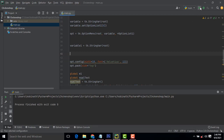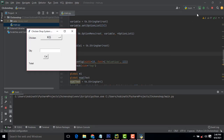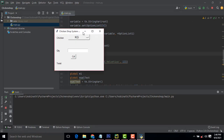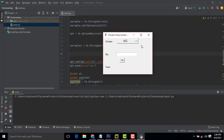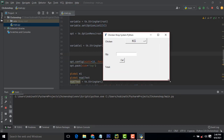Hi friends, welcome to TUTORS FUNNY channel. Today I am going to teach how to make a simple inventory management system using Python. This is a simple chicken shop inventory management in Python.